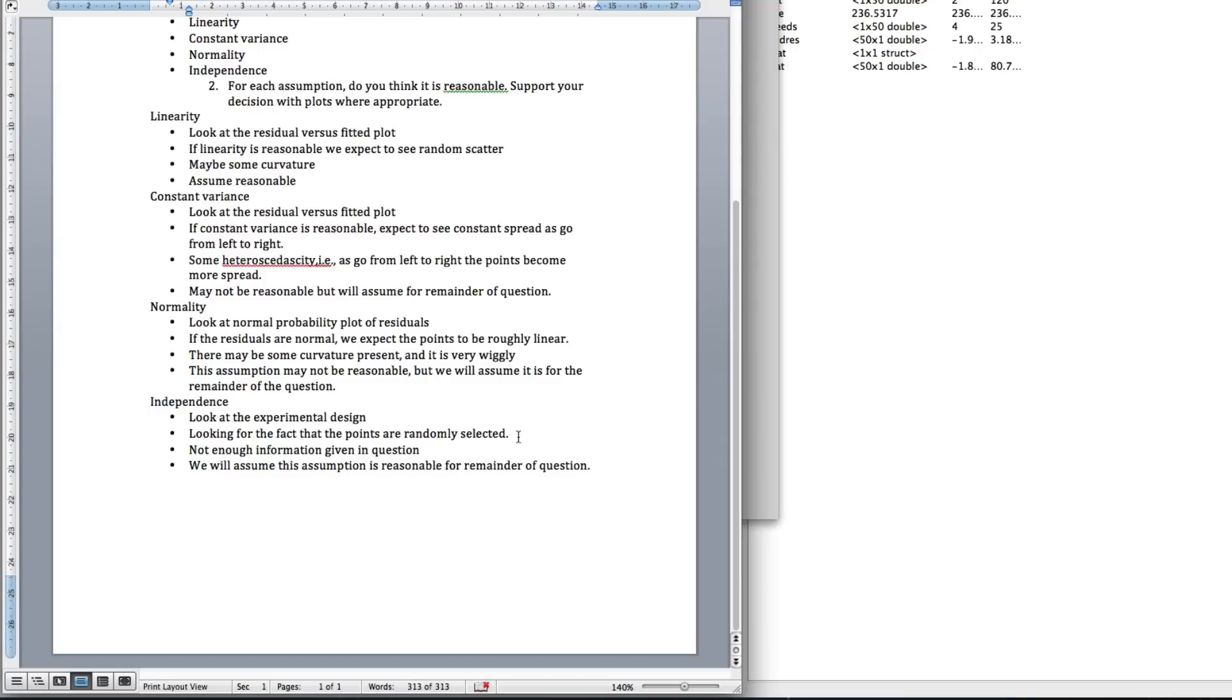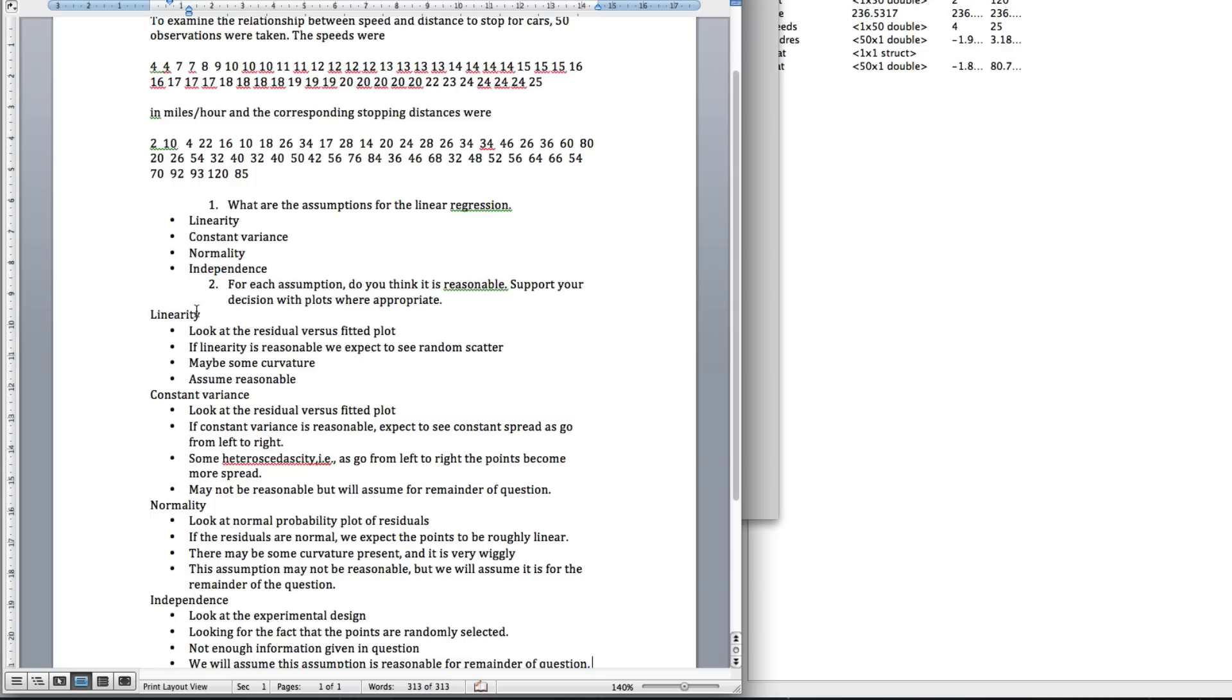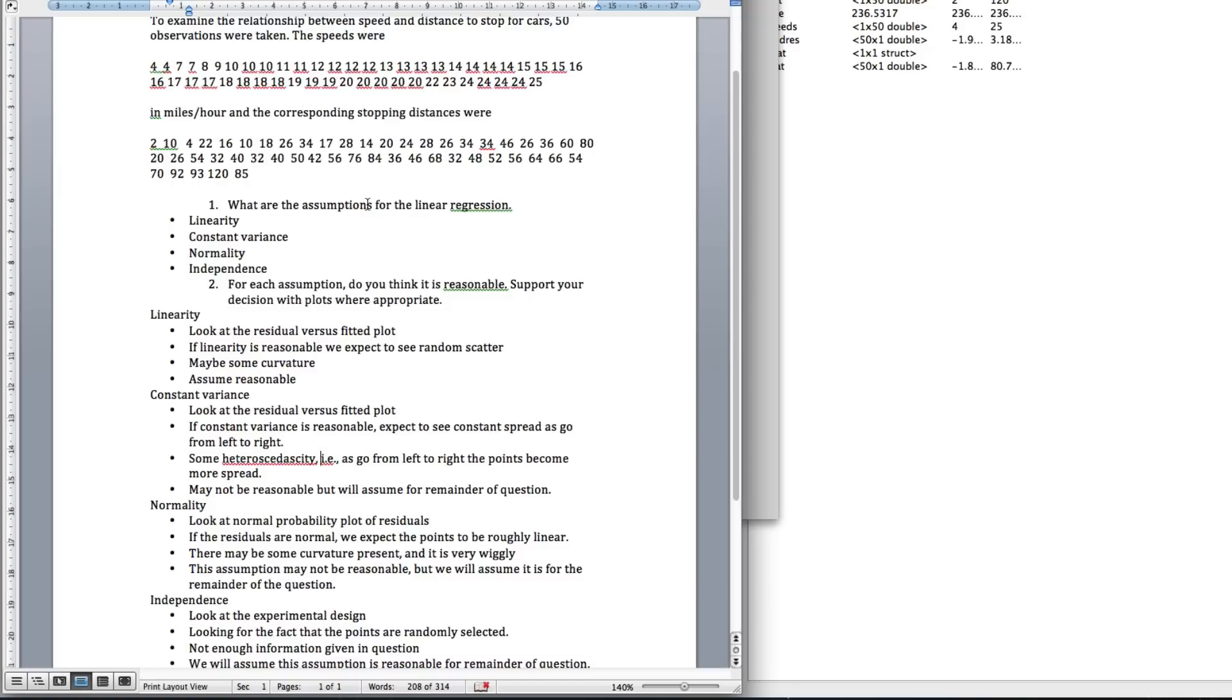And that's it. Again, as I said, for each assumption, I name the assumption, I say where I look, what I expect to see, what I saw, what I conclude. This nice dot format really helps it for the marker to mark, and therefore easier for us to ensure you get the marks you deserve. Excellent. That's it. Bye.